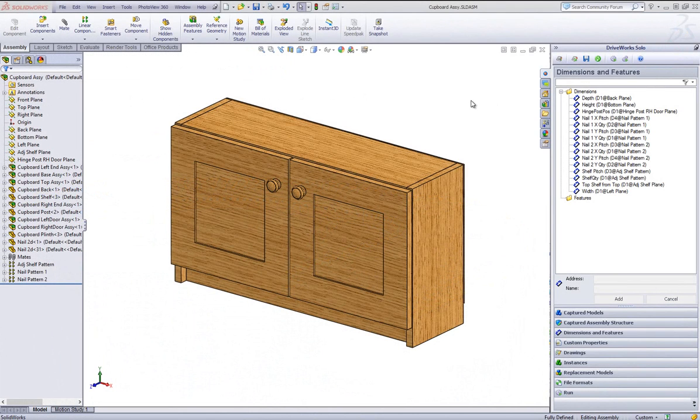This is a video on how to capture and use a replacement model in DriveWorks Solo. Replacement models provide an easy way to specify models which can replace the assembly or part against which they are registered.